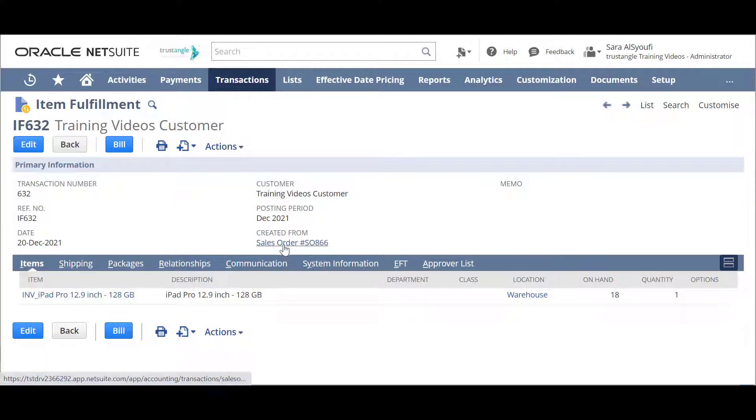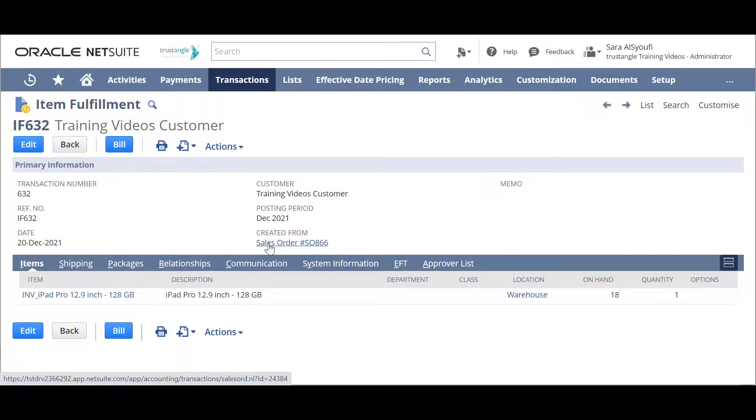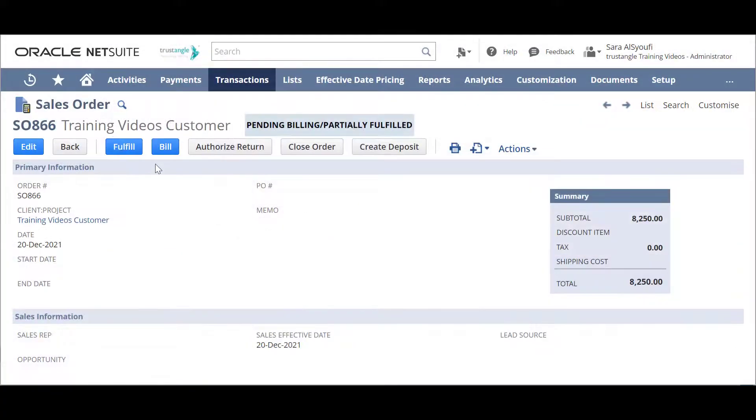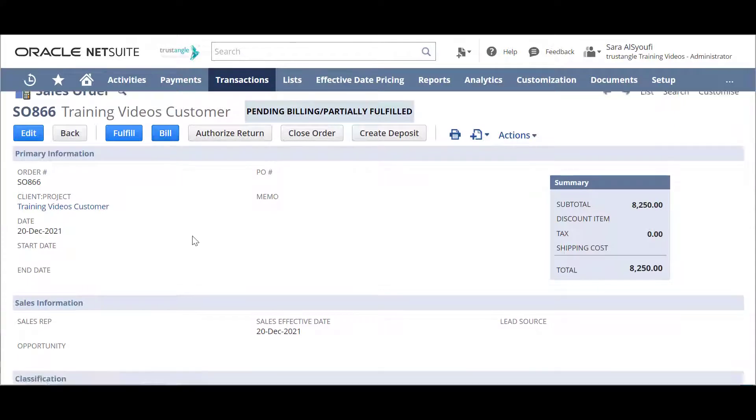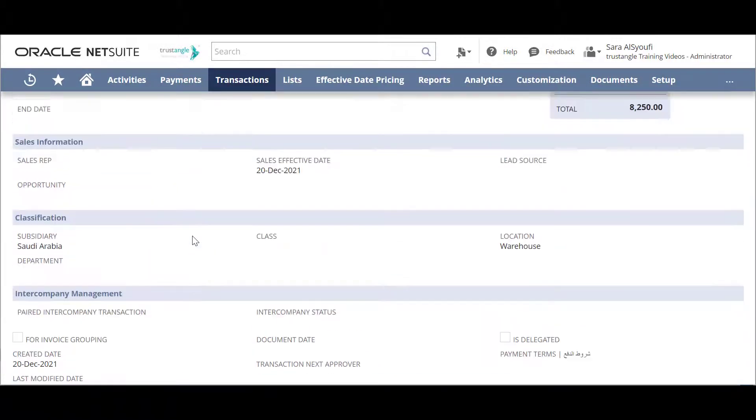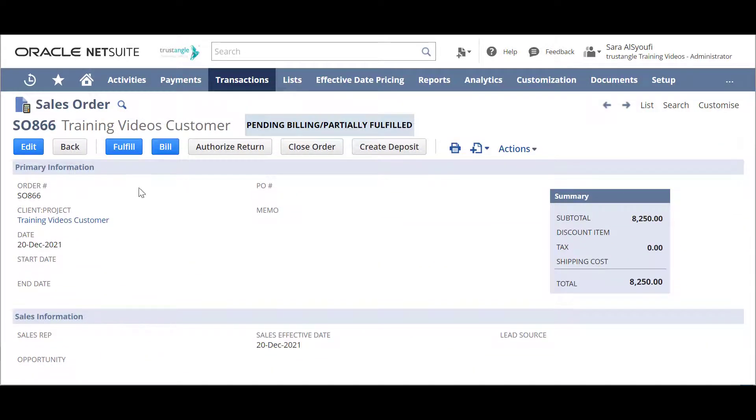Or you can go to the sales order. And if you click on the Bill from the sales order, you will invoice all the fulfillments that you did. I will click Bill from the sales order.